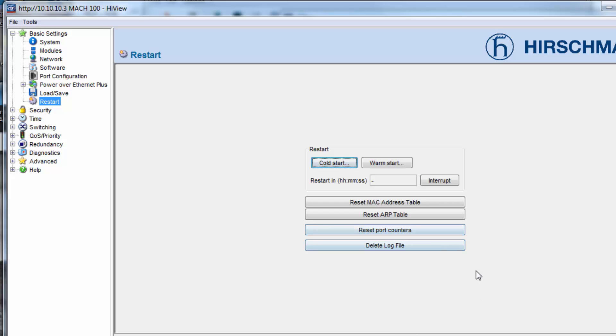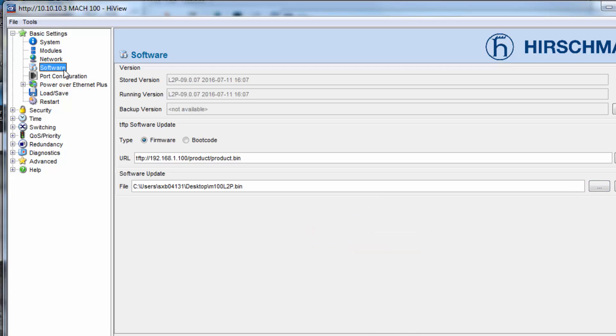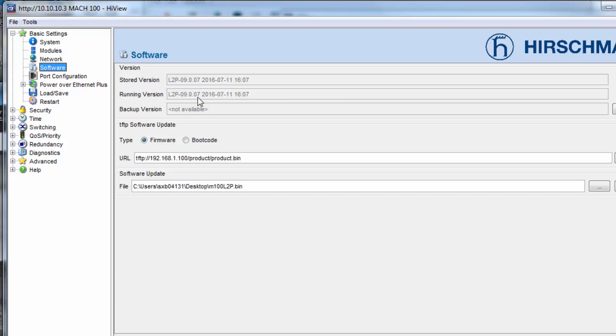The switch will take about 35 seconds to come back up online. Once it comes back online, the switch should come up on the new firmware that you had stored. On the software tab, the stored version and the running version should be one and the same. I hope that answers any questions that you may have. Have a great day.